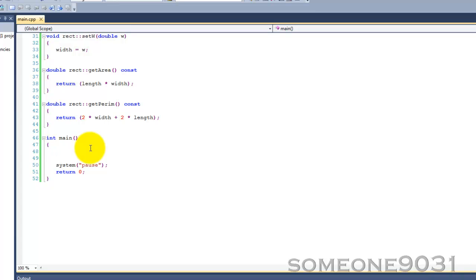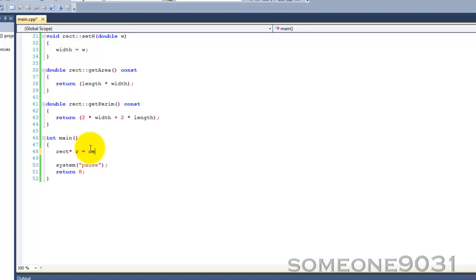So pointers to classes are very much like pointers to any other data type. They're quite similar to a normal object of the class, except for just basically a few major differences. Let's get started and create our pointer. rect pointer r equals new rect like that. So we dynamically allocate our pointer.